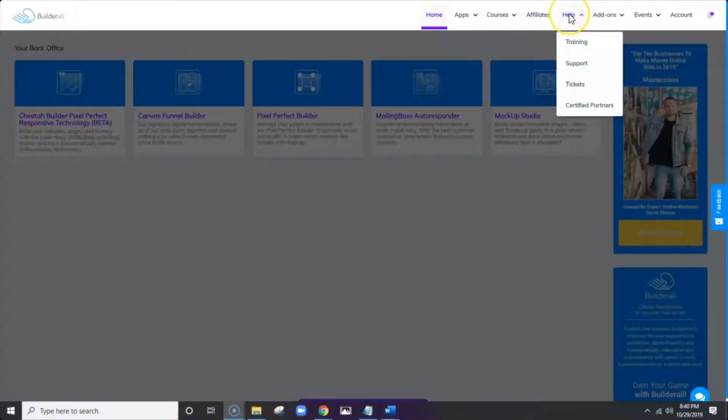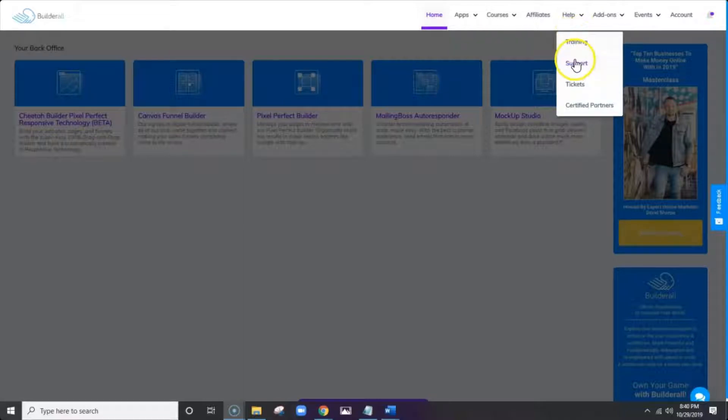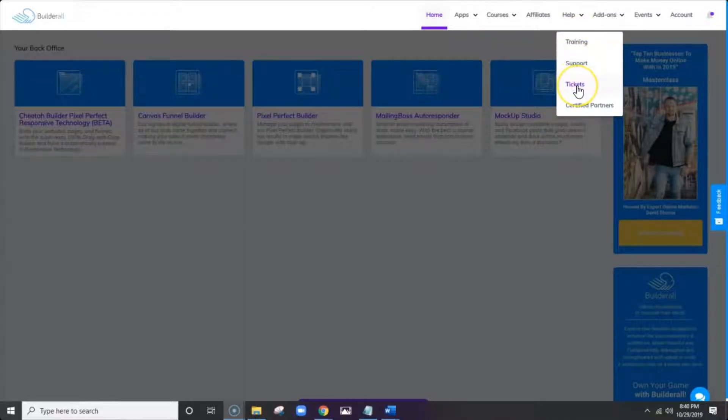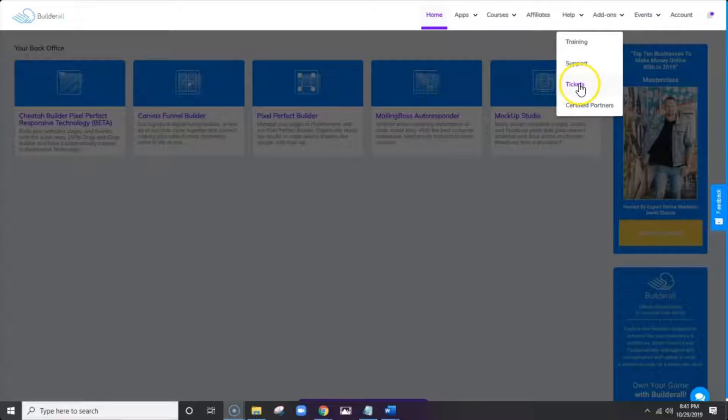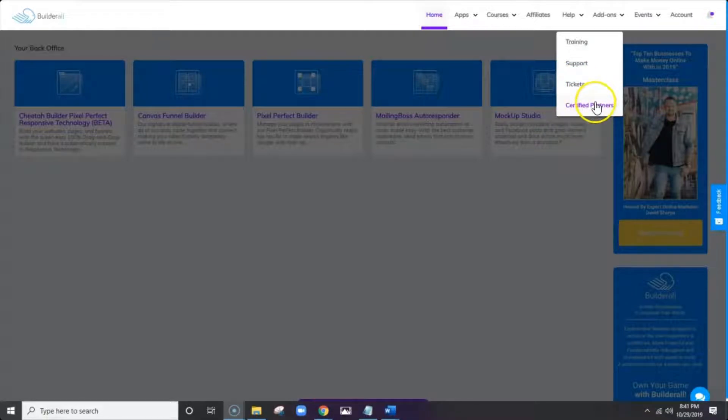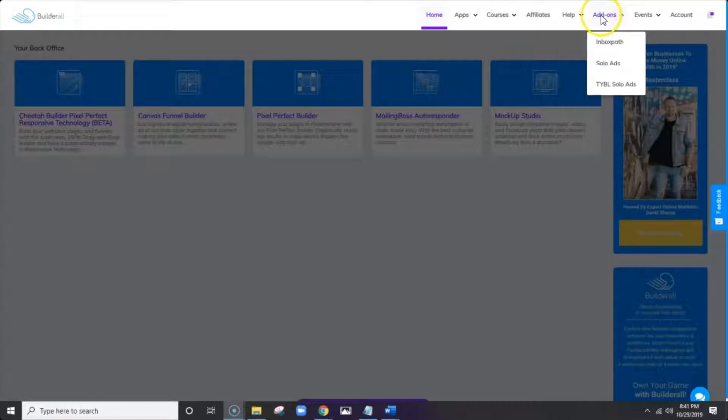Under help, we have a drop down menu that takes you to training. It takes you to support. And then it also takes you to tickets. If you've submitted a support ticket, here's where you can access that. And the certified partners lists. So you can click here and locate any certified partners if you need some extra special help.